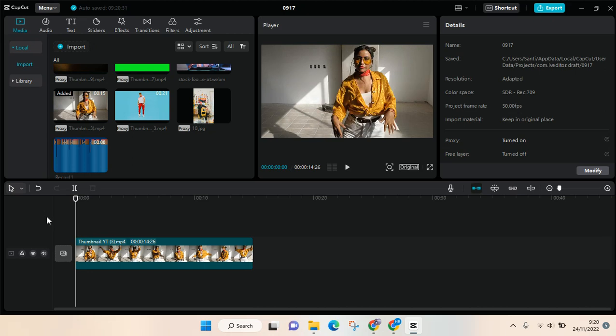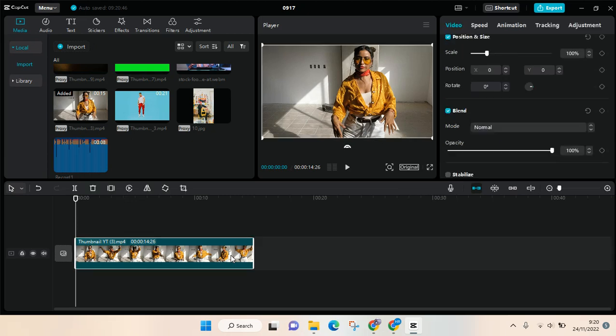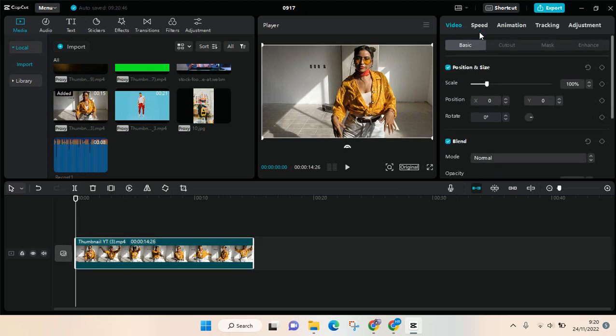So after you import your video, you can see the details in here. But if you click on the video you can see there are so many adjustments - there is video speed, animation, tracking.